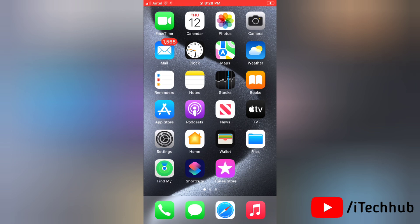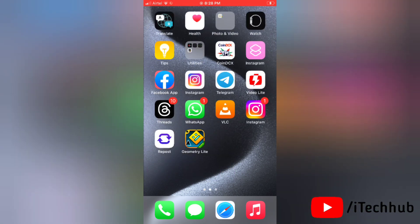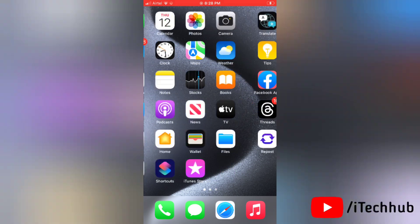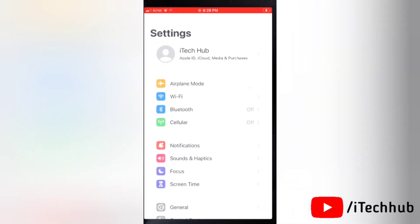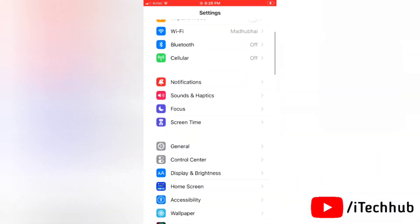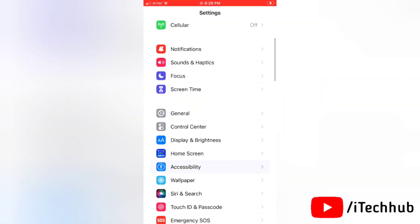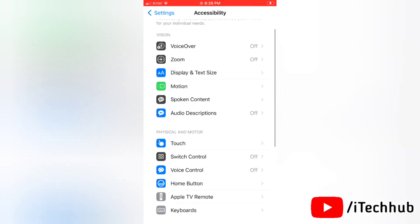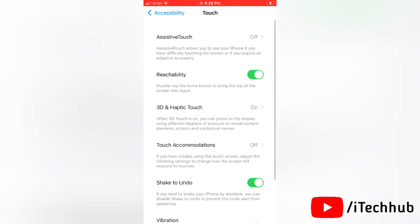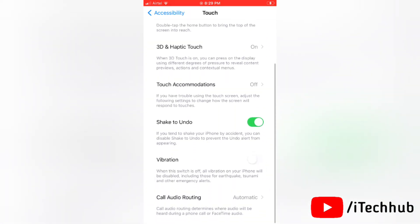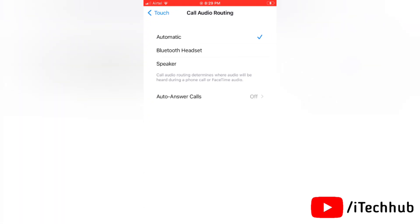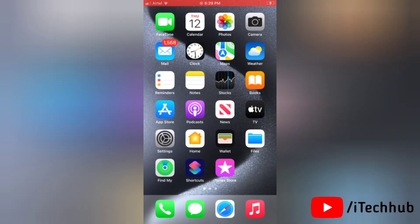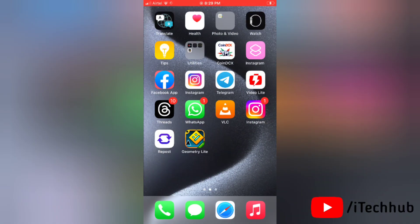Now the fourth solution is change call audio routing. To change call audio routing on your device, first go to settings, tap on accessibility, then tap on touch. Here you will find the option call audio routing. Simply tap on that and select speaker option. That's how you can change call audio routing on your device.